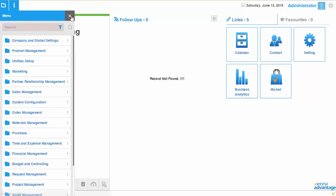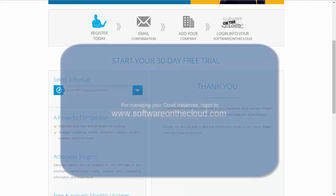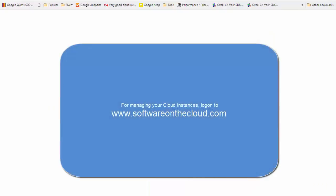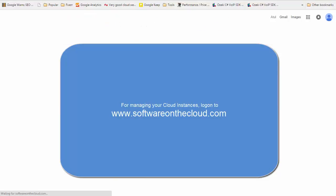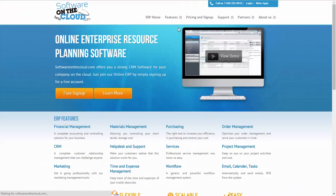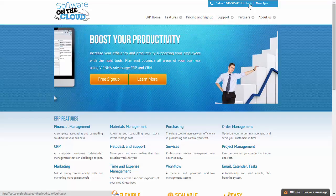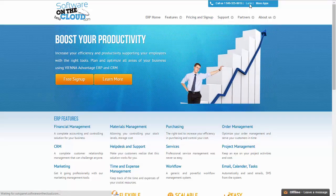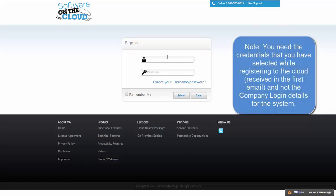If you need any support, you could always contact us or our partners for getting the setup done for your newly created company. Also, you have the possibility to post support tickets to us for managing this. Now also, if you would like to manage the control panel, see the control panel for that, you go to the website, softwareonthecloud.com, and you can manage your companies, your instances here. As I told you, you have the possibility to create multiple tenants in the system into this link and enter the details that you have entered or selected while registering yourself with Vienna Advantage.